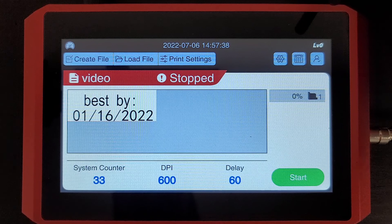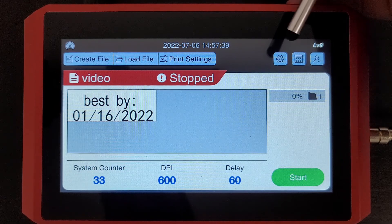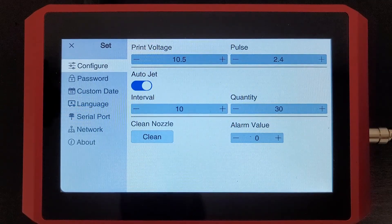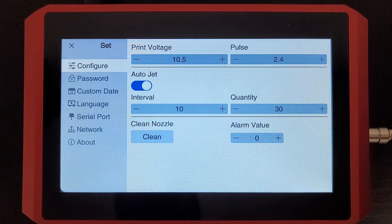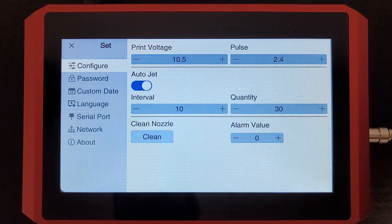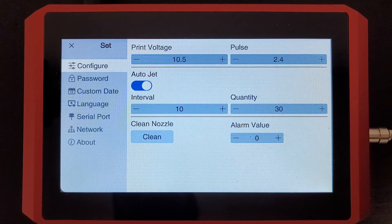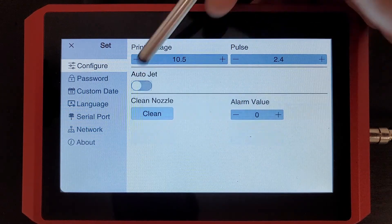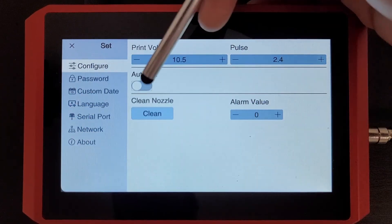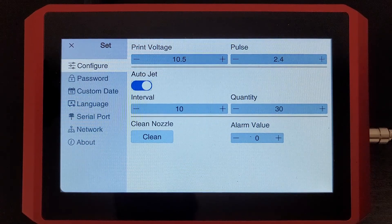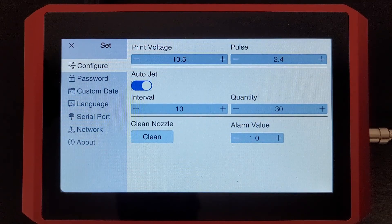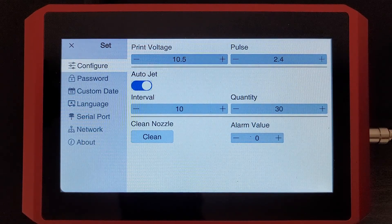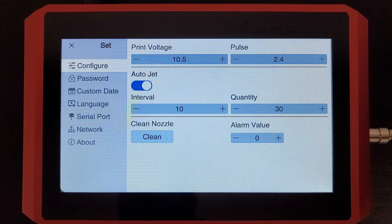I'll start with the system settings button, this gear here. In this menu you have some basic system settings, so your print voltage and pulse width are specific to your cartridge. We have an auto jet feature for automatic printing, bypassing the sensor.